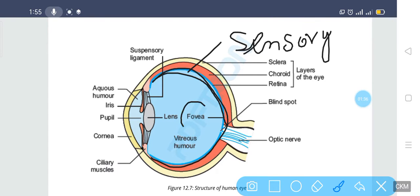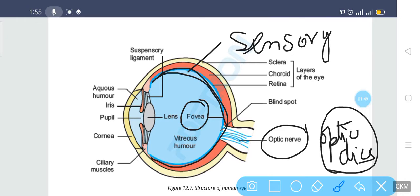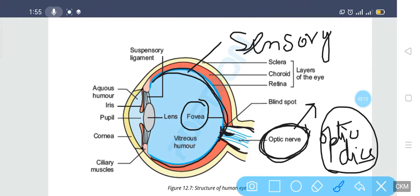The retina has two parts: one is the fovea and the other is the optic disc. The optic disc is that part of the retina which connects the eye with the brain through the optic nerve. The optic disc does not contain any rods or cones, which is why it is known as the blind spot.